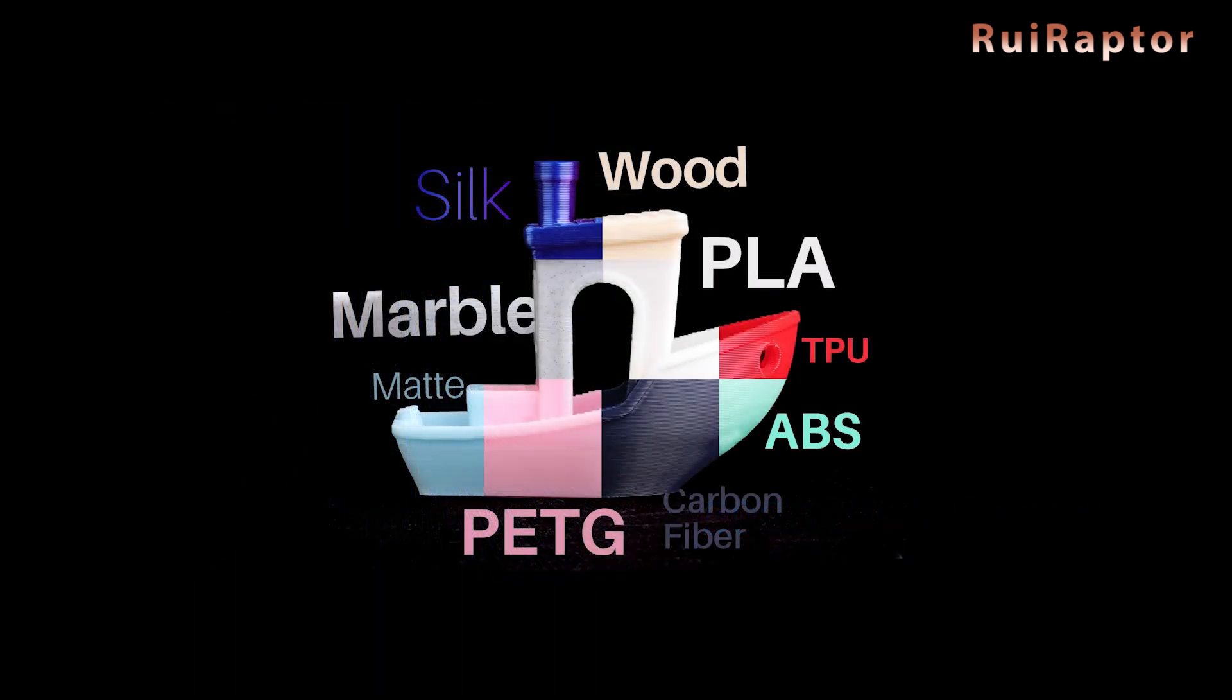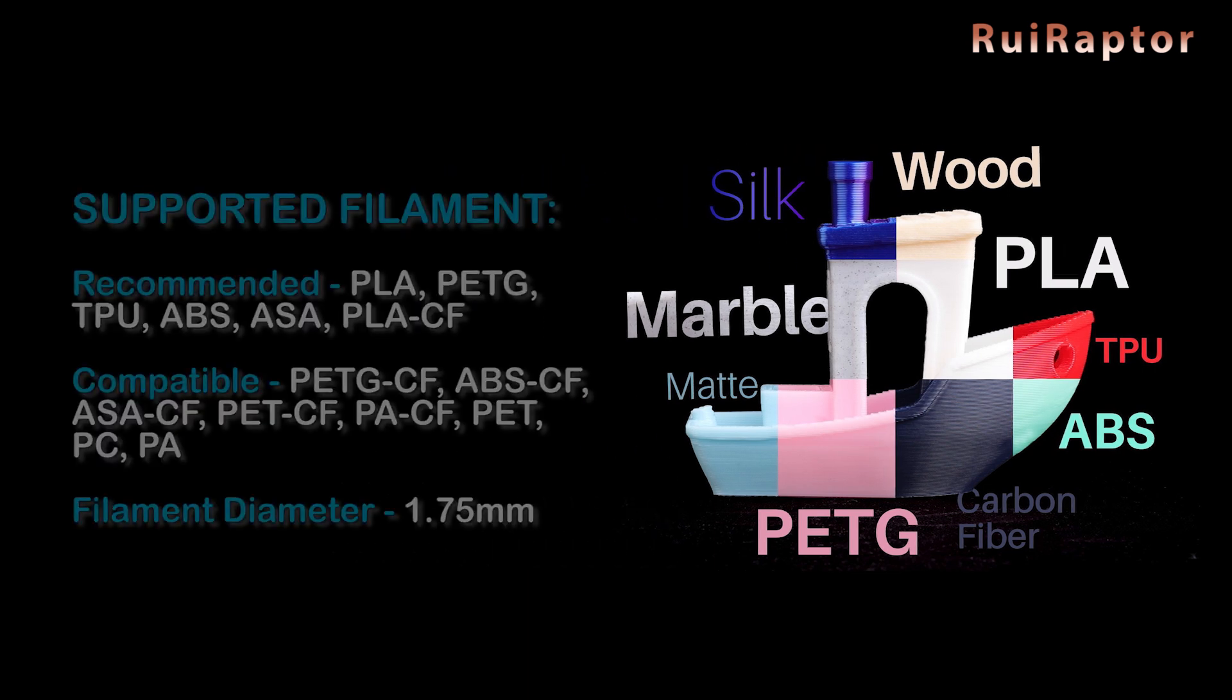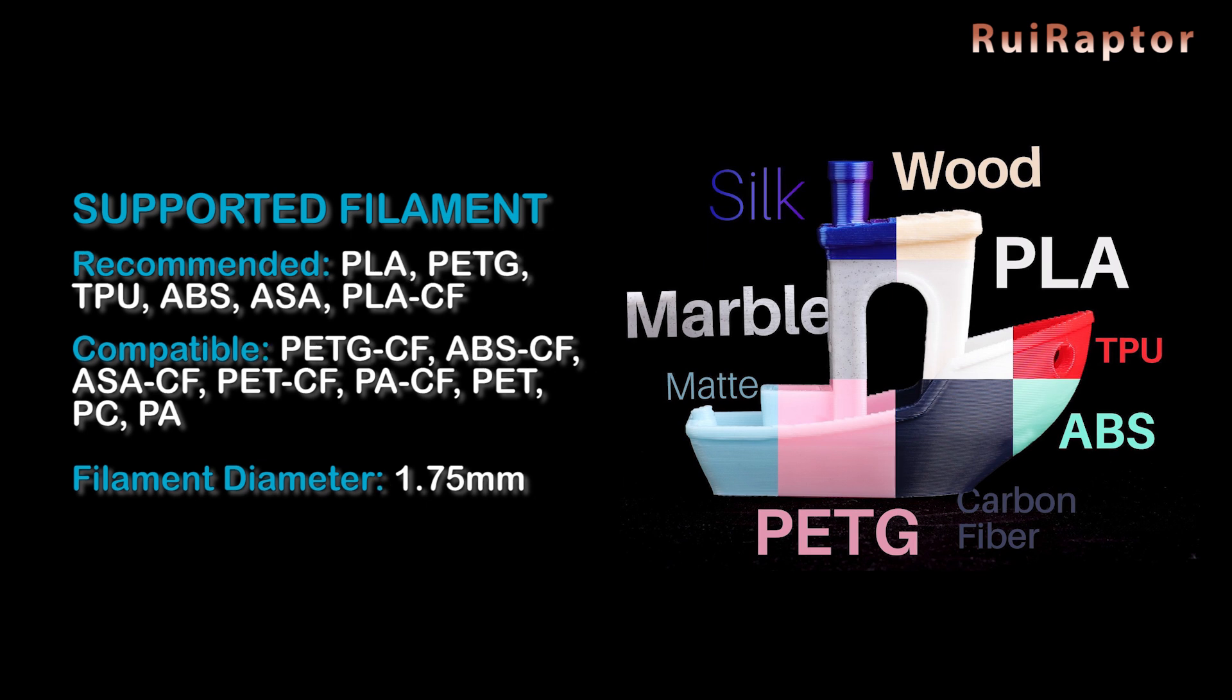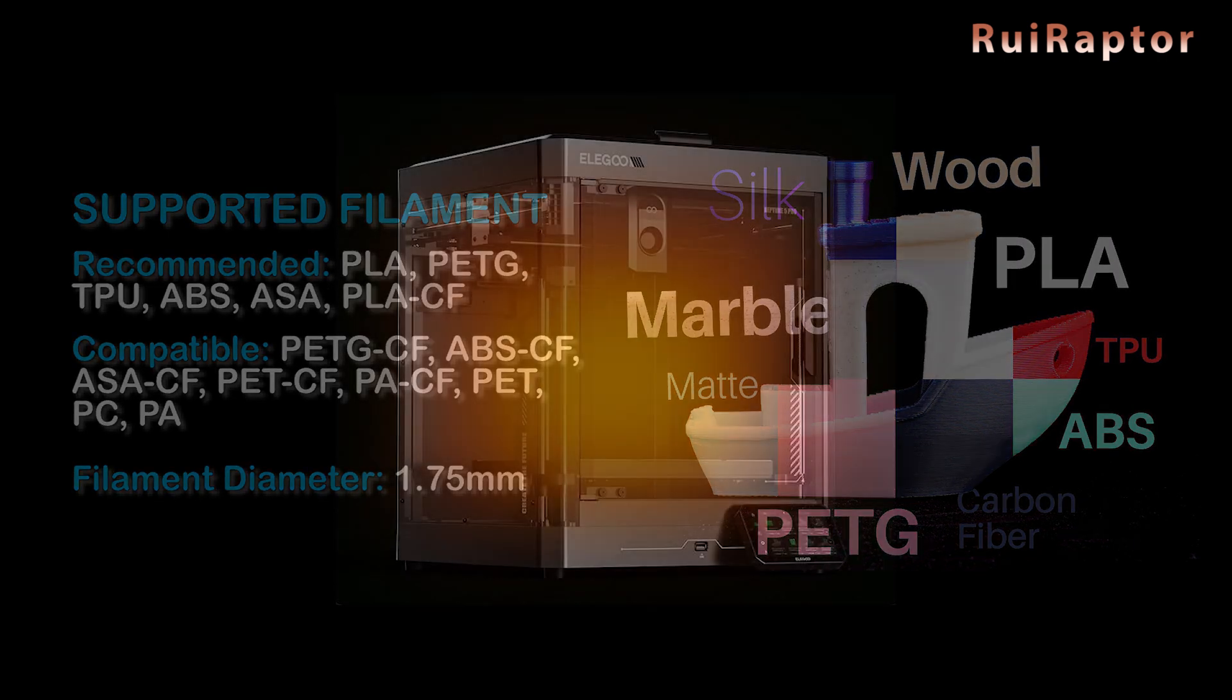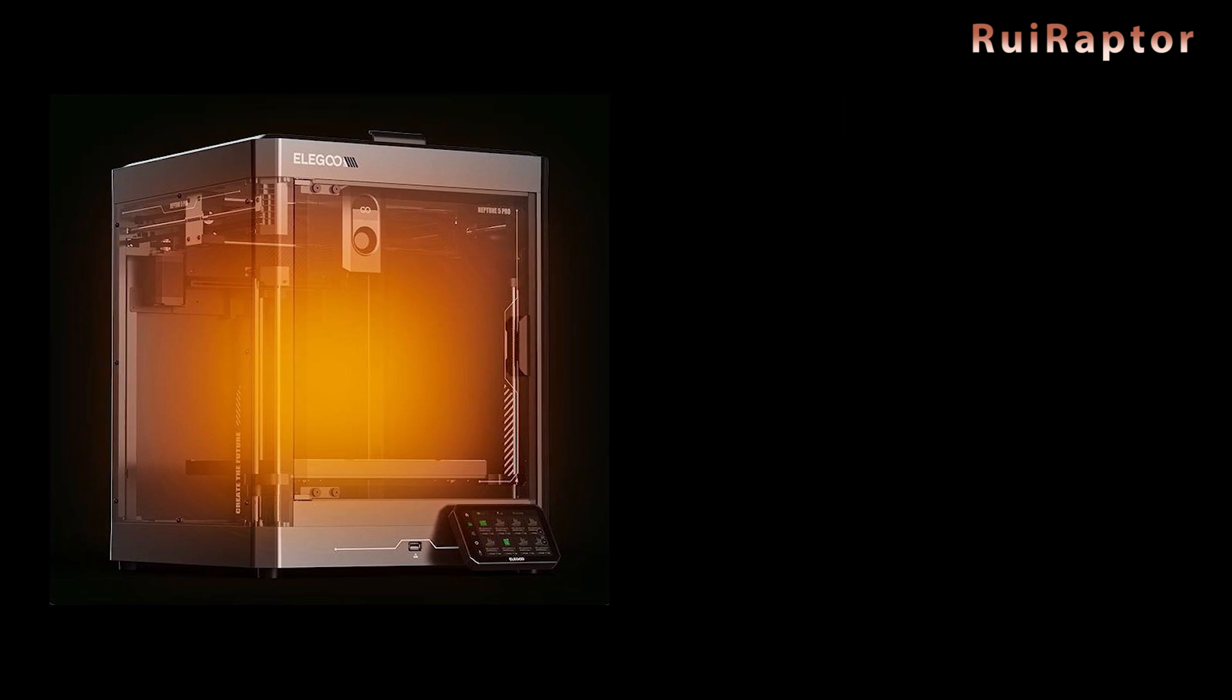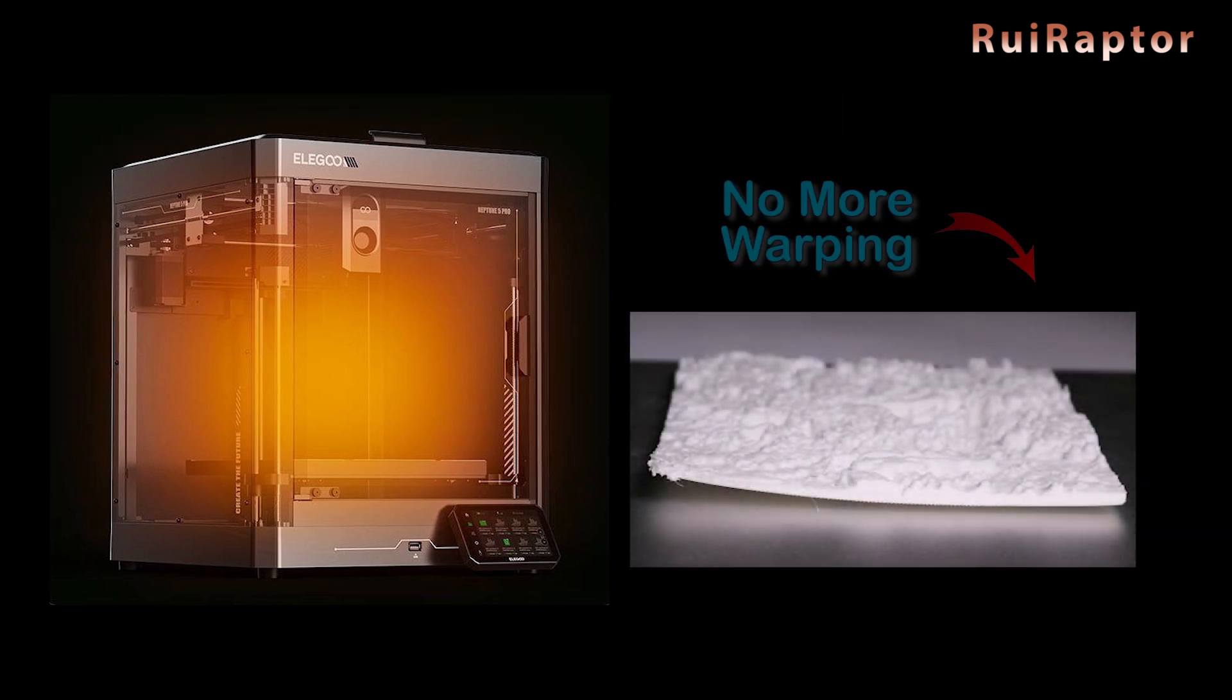Regarding the filament types, this printer is compatible with lots of different filament types from the basic PLA, PETG, TPU, ASA and so on, and up to more technical ones such as the carbon fiber ones. The enclosed chamber allows a more precise temperature control, which is important to handle filaments that need a hot environment and also prevent warping and other printing issues.